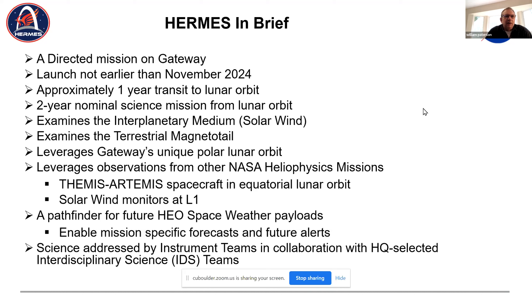These modules will be driven out to lunar orbit using the power and propulsion element, which is an ion drive — low thrust. Instead of a couple of days or a week to lunar orbit, it's going to take approximately a year. Our instruments are really not designed for the radiation belts, so there are reasons not to run things in that region. Once we get to lunar orbit, we expect a two-year nominal science mission, although it will probably be extended as long as the instruments work.